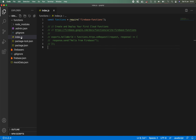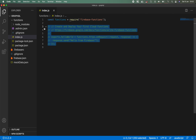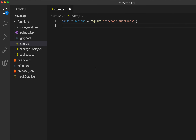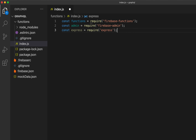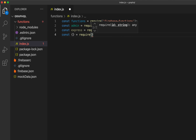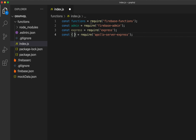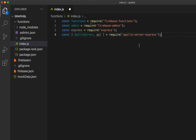Let's come back over to the index.js file that lives within our functions folder. The first thing I'm going to do is import those dependencies. We're going to import admin from firebase-admin, import express from express, and from apollo-server-express we want to import two things: ApolloServer and gql, which is what we're going to be using to write our GraphQL queries.